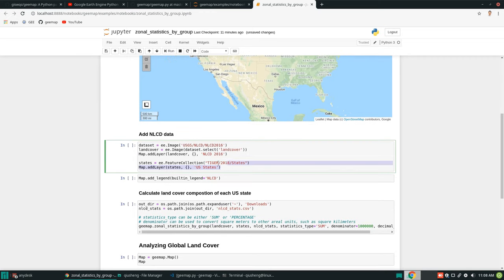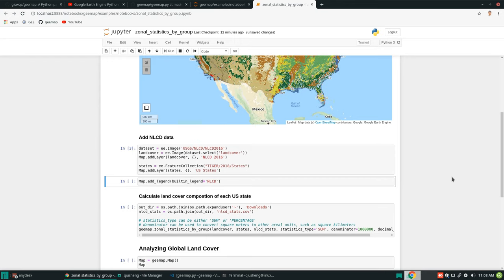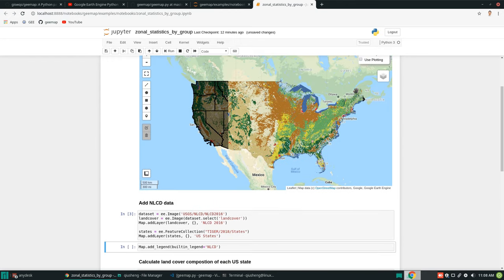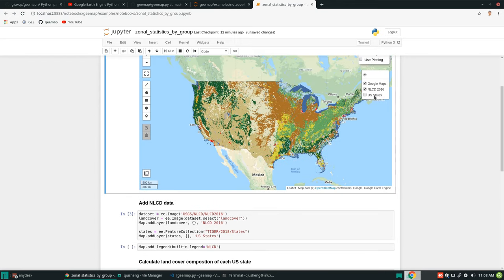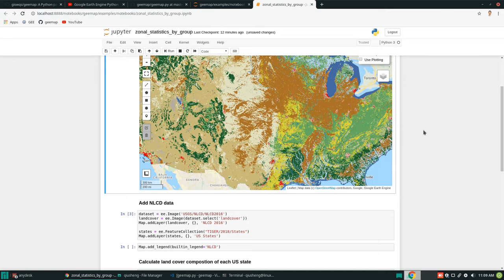This code block adds the National Land Cover Database for the US to the map. We're also going to add the United States state boundary polygon to the map. Let's execute — you should now have this map on your browser. This is the National Land Cover Database 2016.